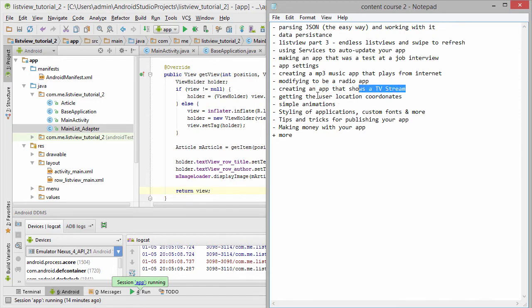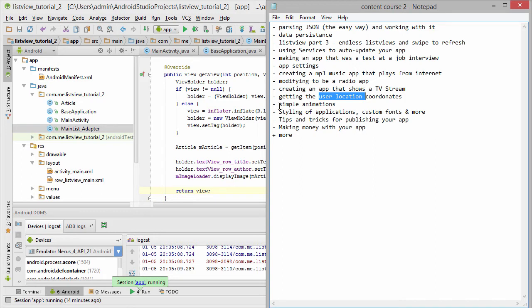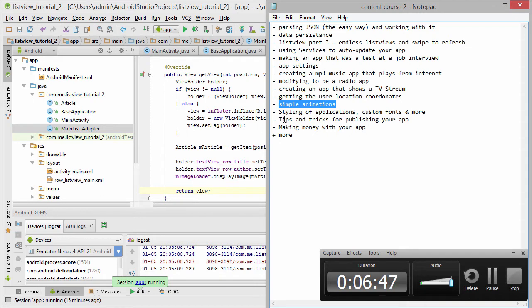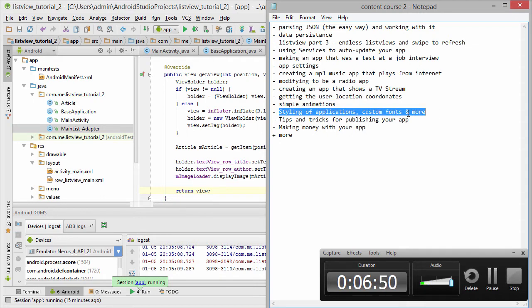And after that, how to get user location coordinates. Then simple animation and nice transitions like fade in, swipe left. After that, a big lesson about styling your application. How to use custom fonts and more. How to style your application to look good.